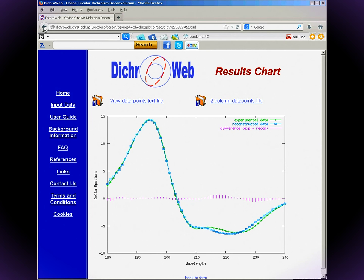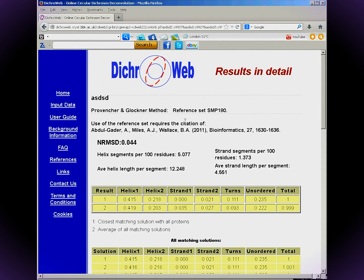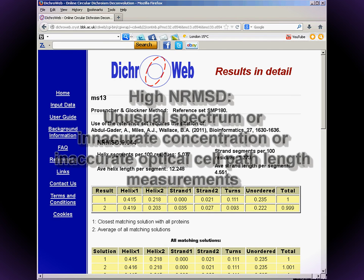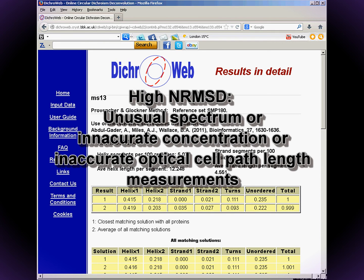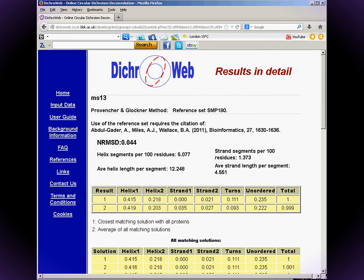For CONTIN, the NRMSD is usually below 0.05, but it may be higher for spectra that don't closely resemble any in the database, or if you've got inaccurate concentration or optical cell path length measurements. CONTIN shows two results; I usually use the closest matching solution for all proteins.